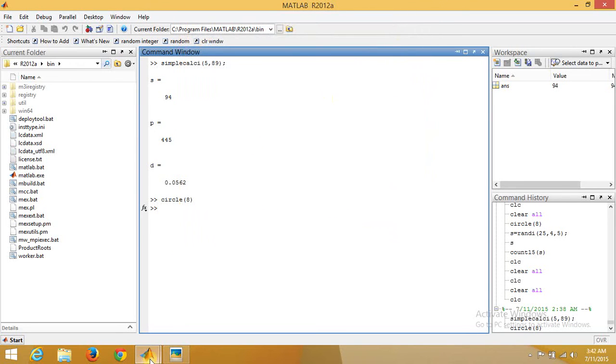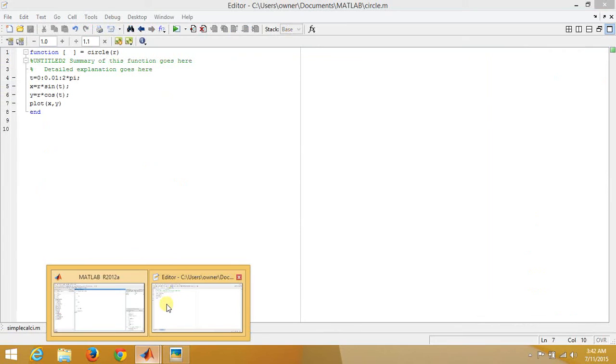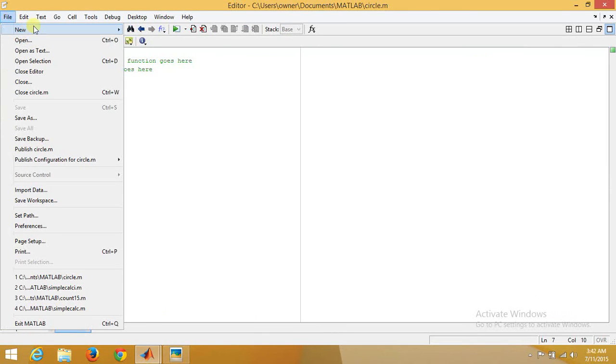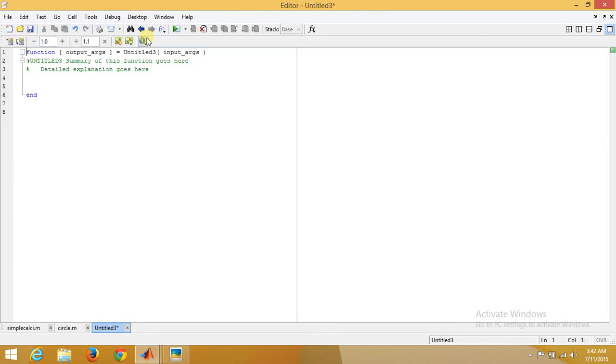Now let's say we want to design a particular function. Let's design a bit more complex function.